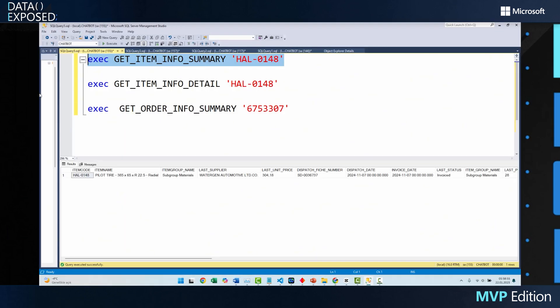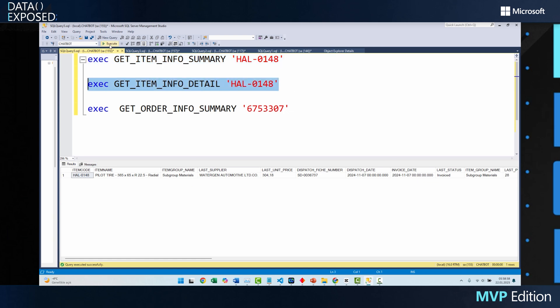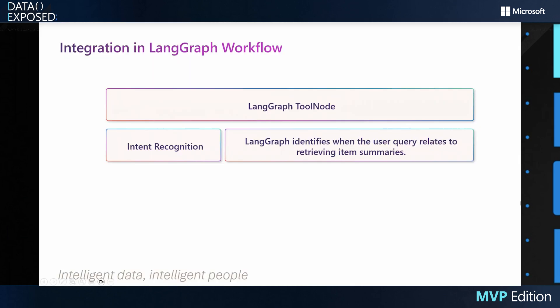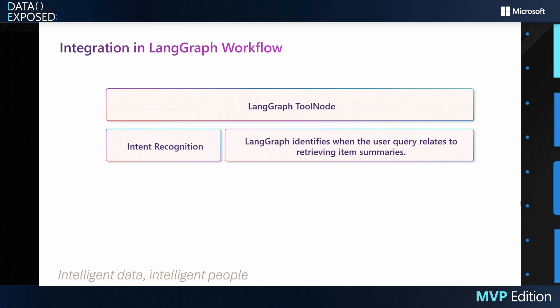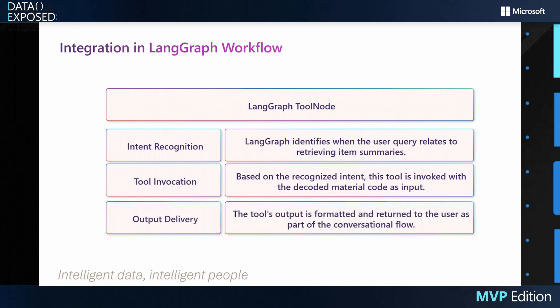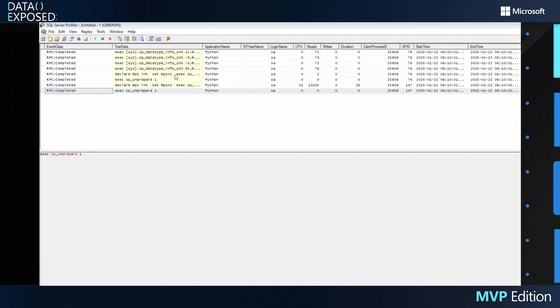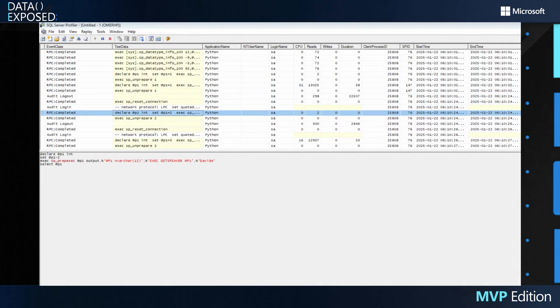Let's look at the SQL Server side. These are our stored procedures — they are very easy and understandable. As a LangChain tool node, this function is part of a modular system designed to handle user intents. LangChain identifies when the user query is related to retrieving item summaries, and based on the recognized intent, this tool is invoked with the decoded material code as input. The tool's output is formatted and returned to the user as part of the conversational flow. You can verify that it works with real-time data — we can check it on SQL Server Profiler.